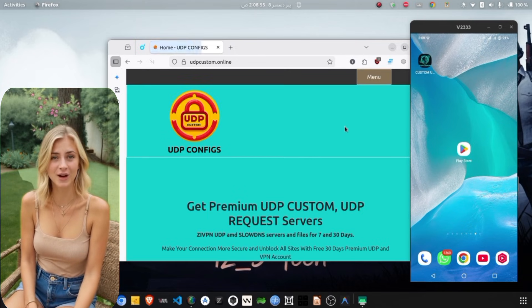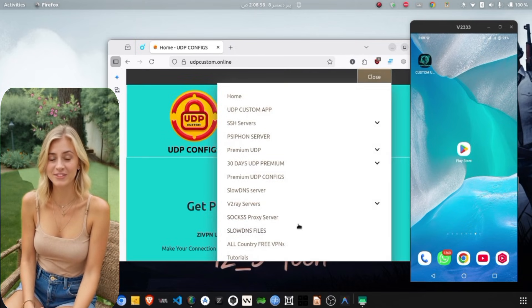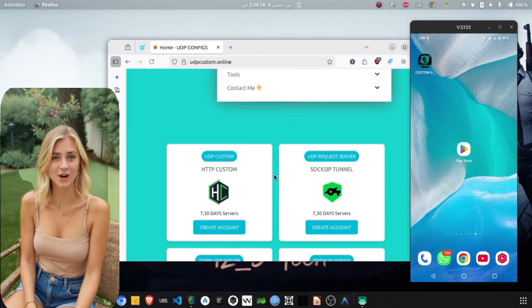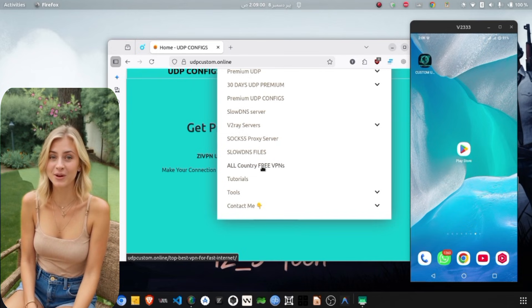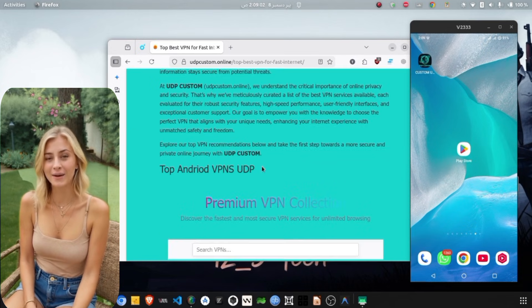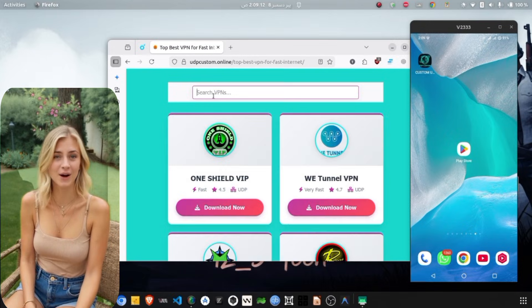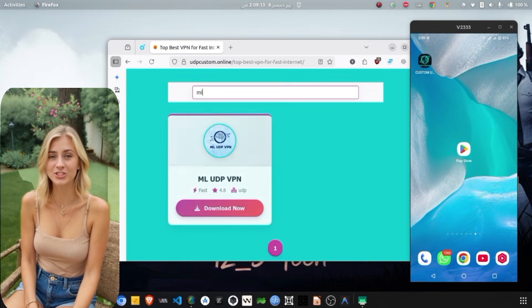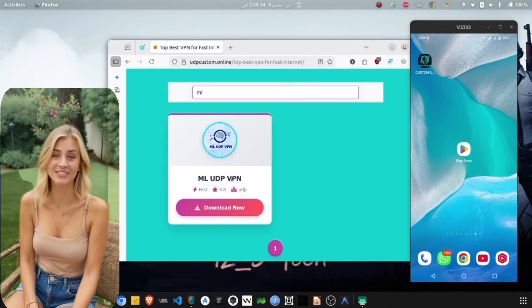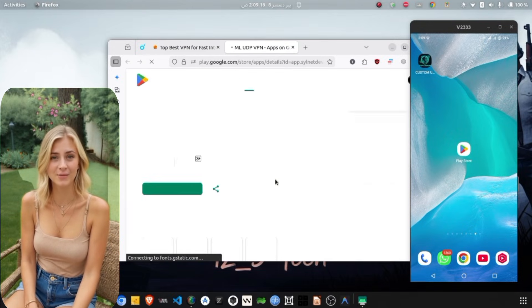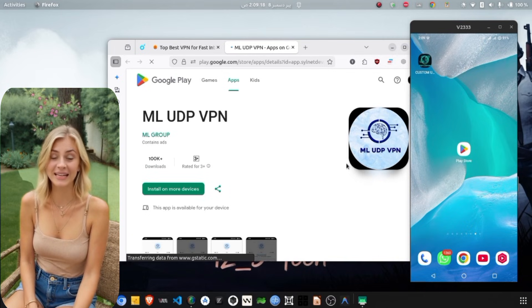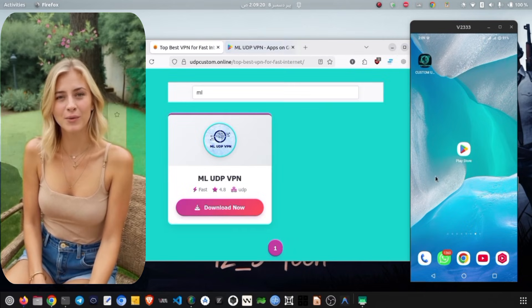Once you have arrived on the site, tap on the menu icon to reveal the navigation options. From this list, select Free ML Unlimited VPN to proceed to the Downloads section. On the next page, you will see various options. Go ahead and tap on ML Unlimited VPN to initiate the download.